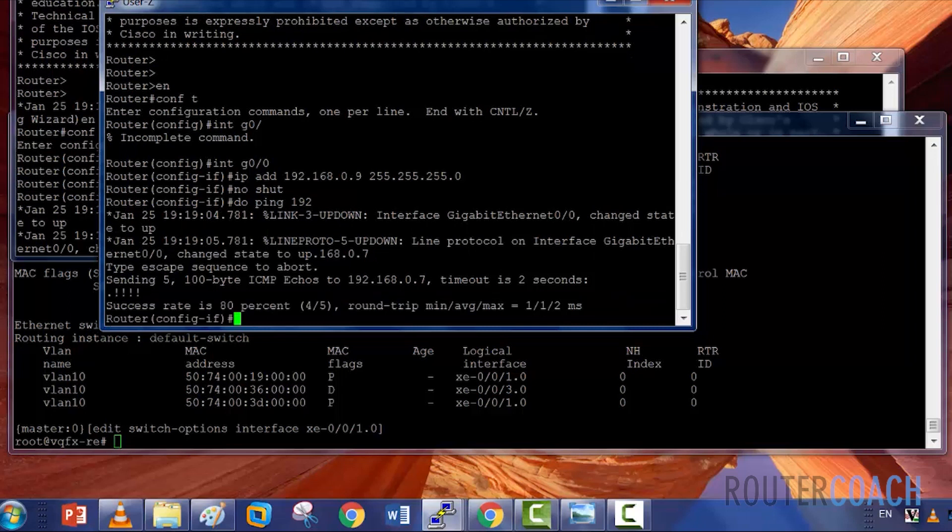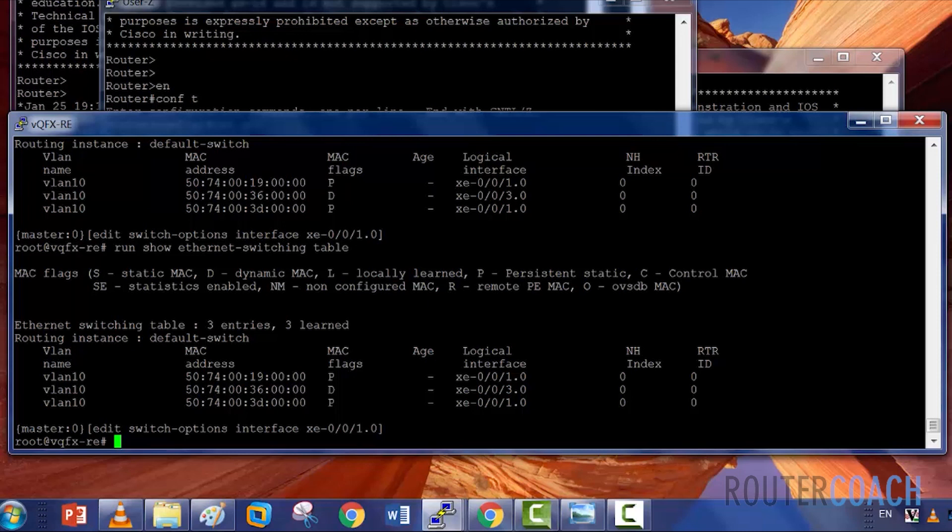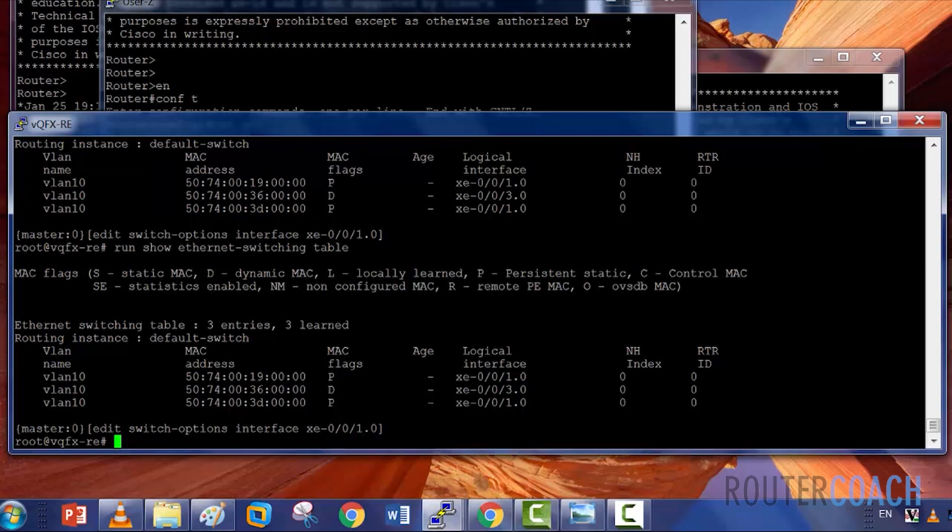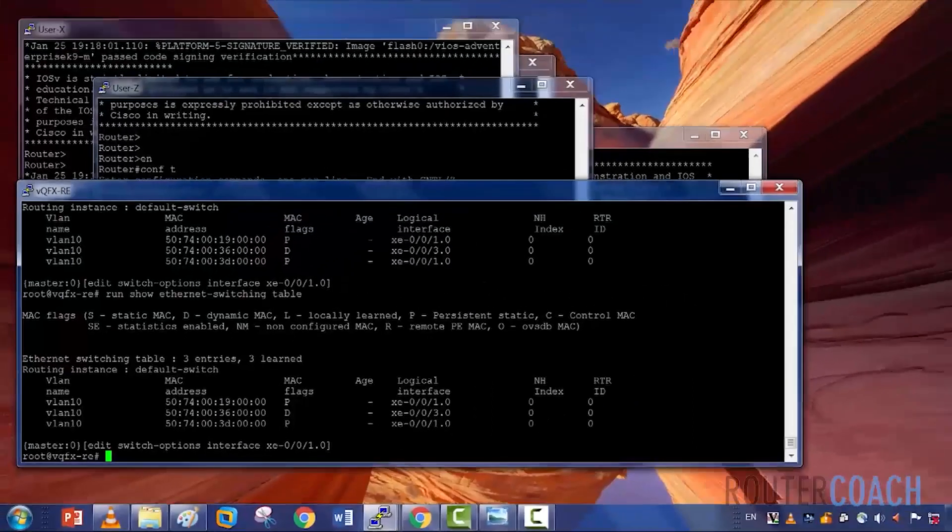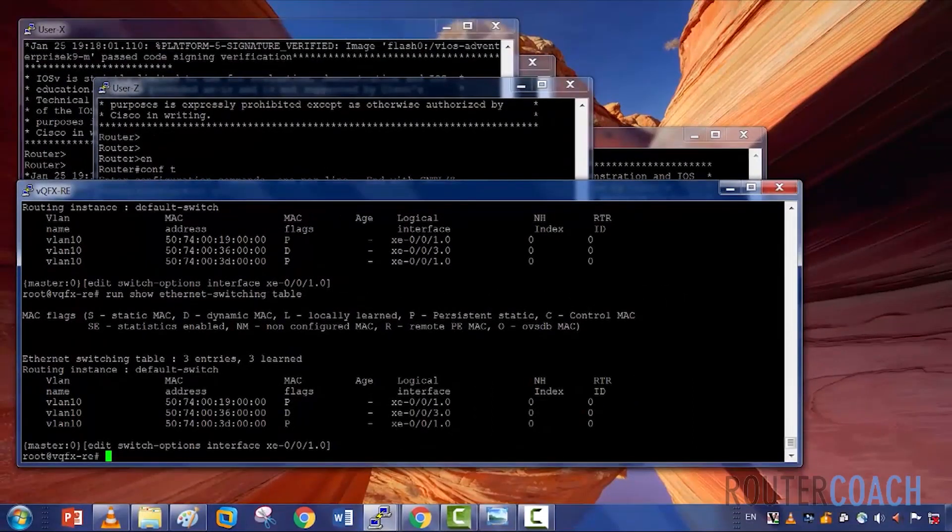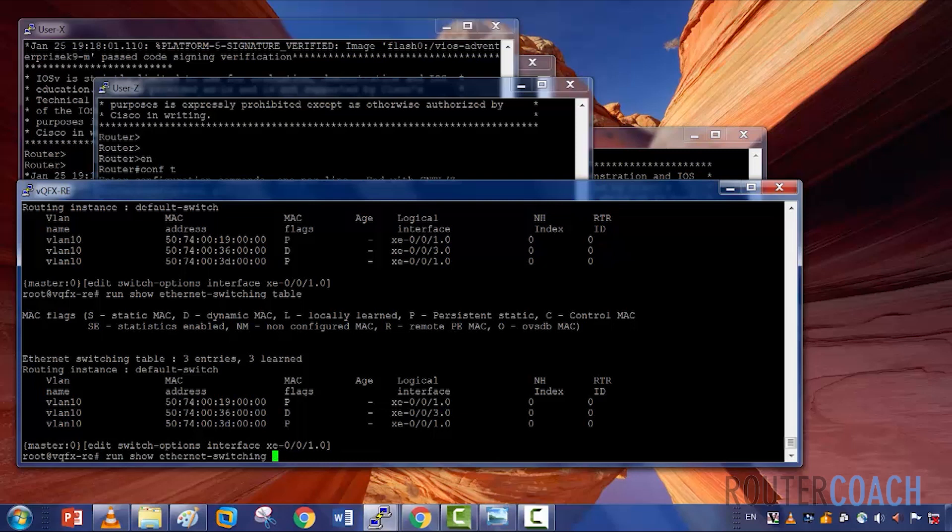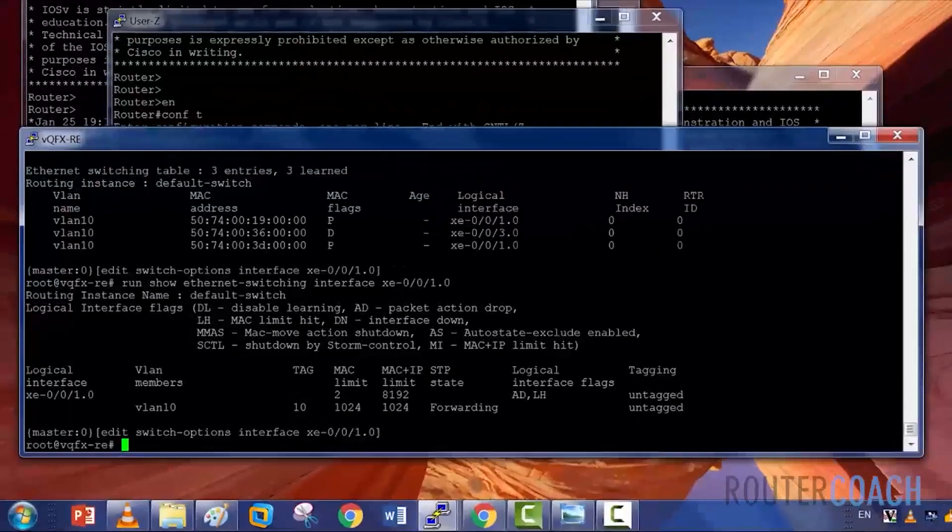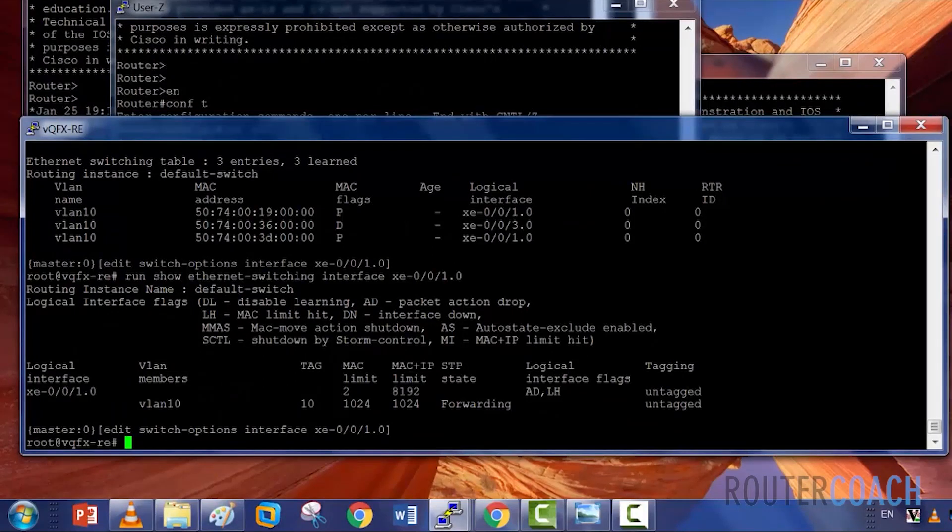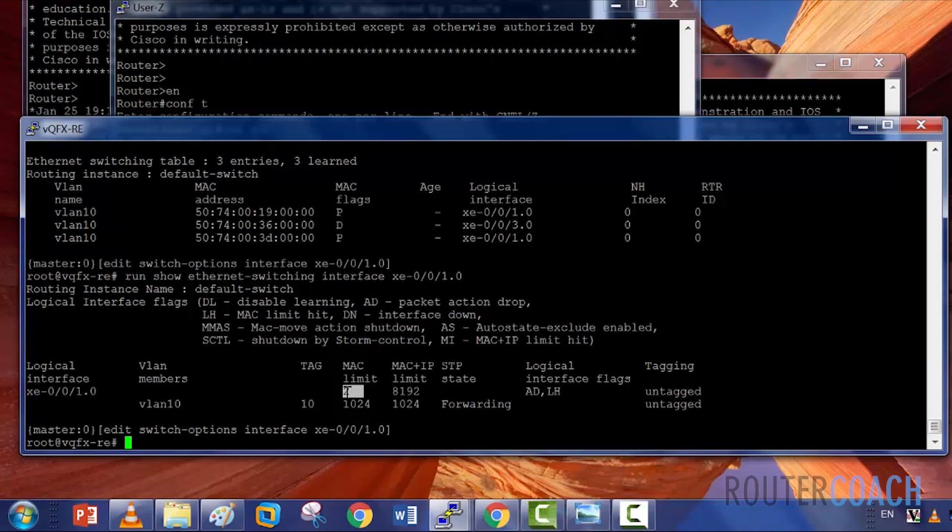We can ping it, but do we see anything in the MAC address table? Here's the proof in the pudding, and we don't. So the MAC limiting and the persistent learning work. There is another command we can use: run show ethernet switching interface XE001.0. Previously this MAC limit was 8192, and we can see that this command has now made the MAC limit two. AD means the packet action is drop, and LH means the MAC limit has been hit. That's it for this lab.